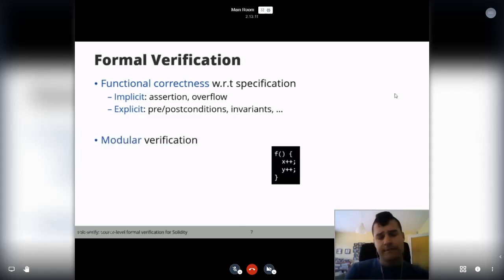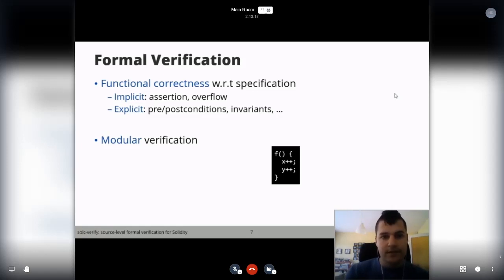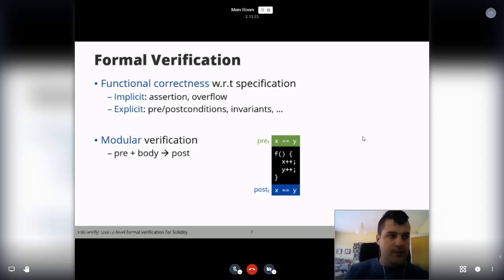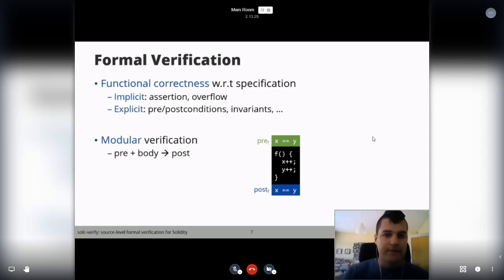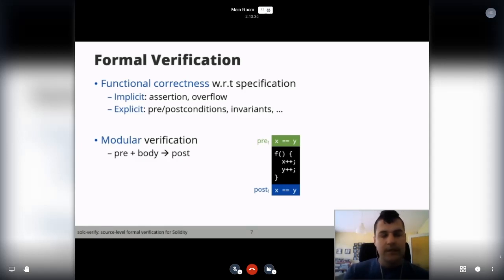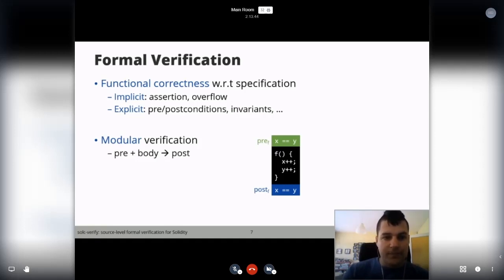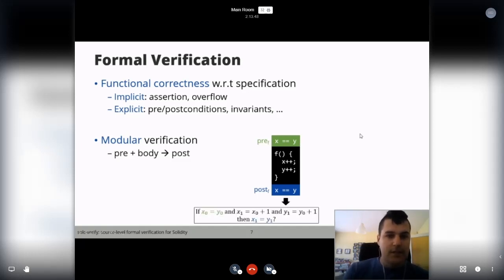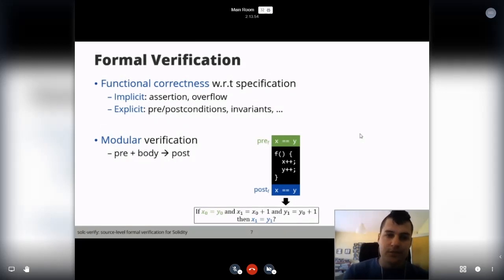SolciVerify performs modular verification, meaning functions are verified independently from each other for better performance and scalability. Each function has a precondition and postcondition — which may come from invariants. In the example, we have a precondition that x should equal y, then we execute the body, and the postcondition should hold. We check: given the precondition, does executing the body guarantee the postcondition? This is done by translating specs and functions to SMT formulas via Boogie and feeding them to solvers. If x and y start equal and we increment both by one, SMT solvers can prove they are still equal afterwards.